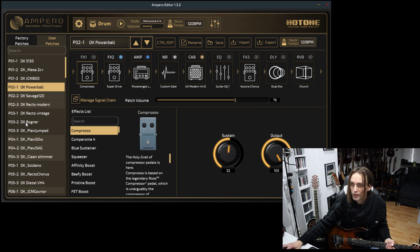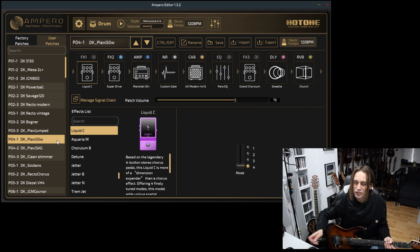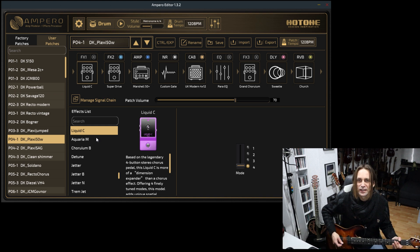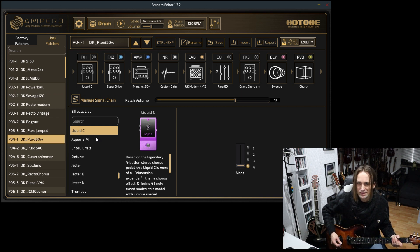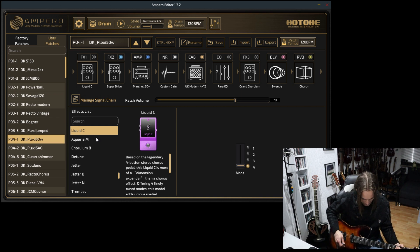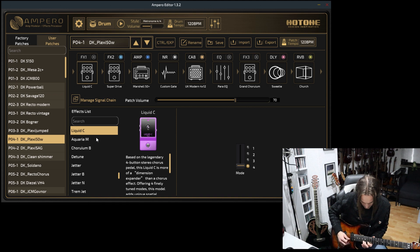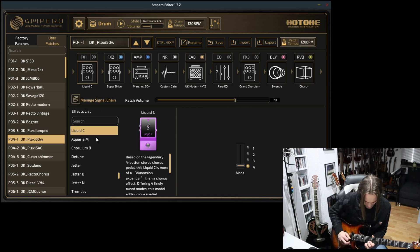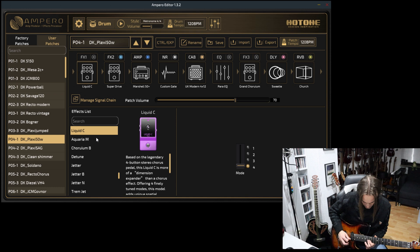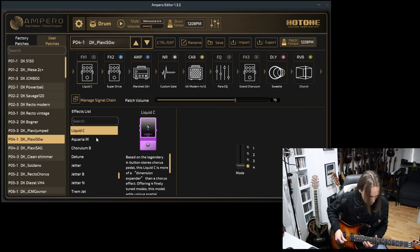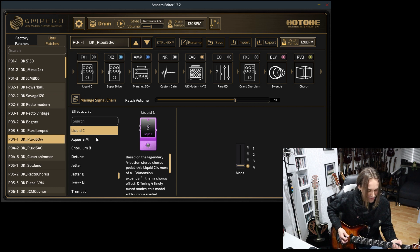There are also a couple of traditional sounds like Marshall Plexi for all you rockers out there.